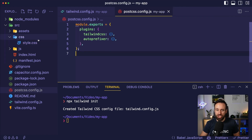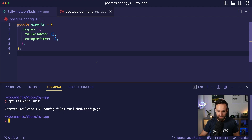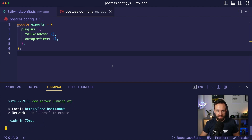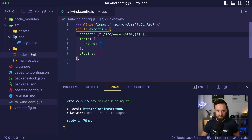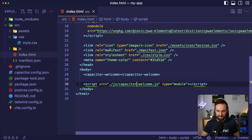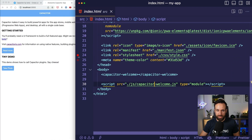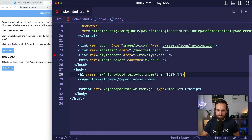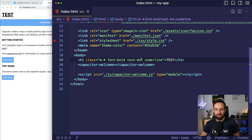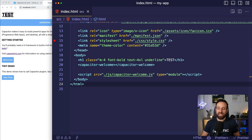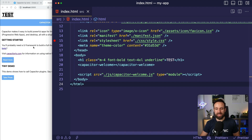Now with that in place, let's run npm run start again. Then we're going to head over to the index file and add an h1 — text-font-bold, text-4xl, underline — just as a confirmation that Tailwind was installed in our application. And there we go — this is the beginning of our app.